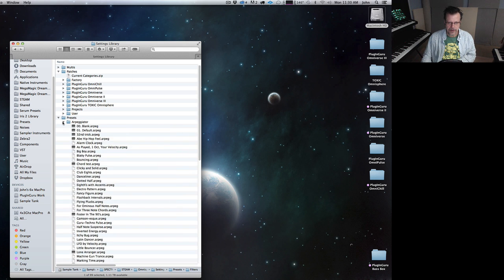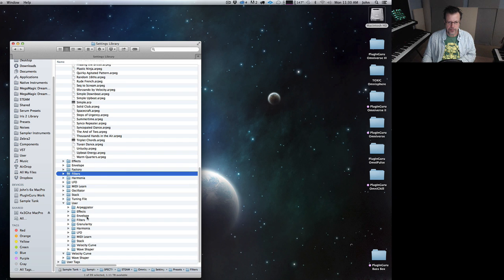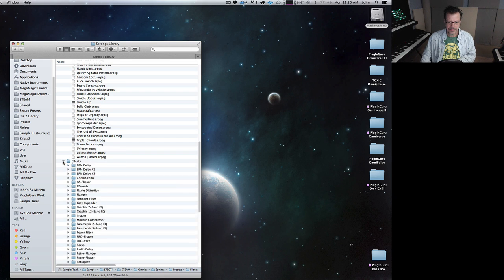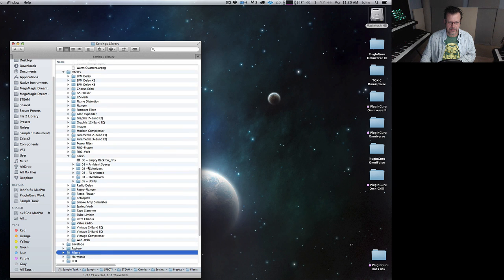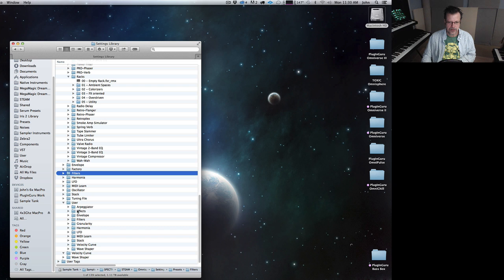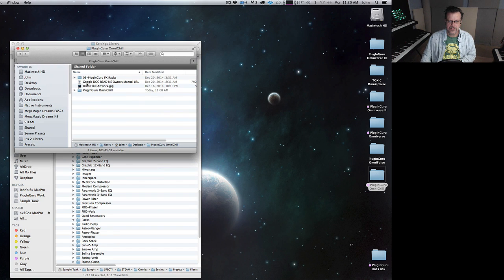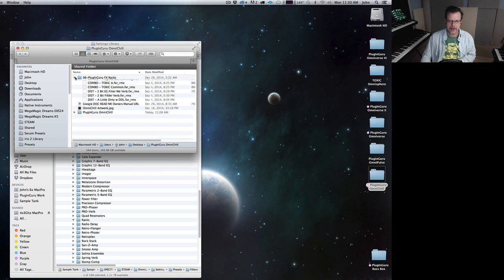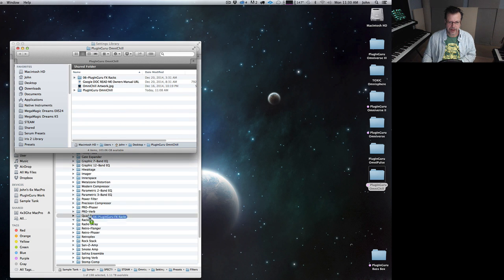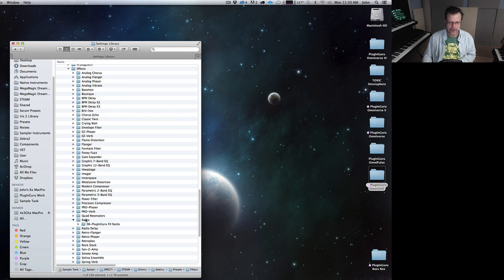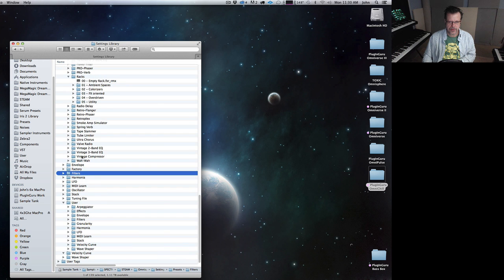So if the arpeggiator folder has the PluginGuru folder, just move it to the User Arpeggiator folder. Same with Effects — if the PluginGuru Effect Rack is in the Racks folder, just select that and move it to User Effects. Let's go down to the Racks folder — it would go in here. It doesn't exist yet, so let's put one in. Omnichill has the Effects Racks, so let's drag this to the Racks in the Effects. Those are there.